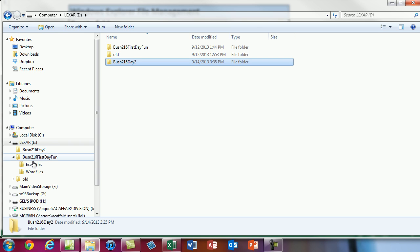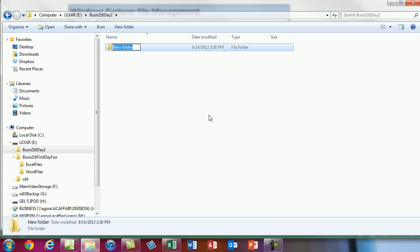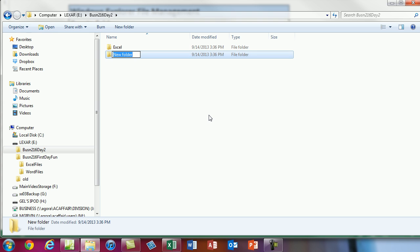Now I'm going to come over and on the left click on the folder I want, then create some other new folders inside it. Ctrl+Shift+N, I'll call this 'Excel', Enter. Ctrl+Shift+N, I'll call this 'Word', Enter.